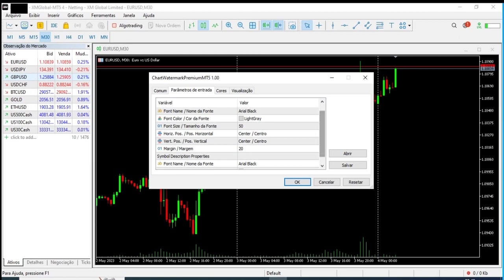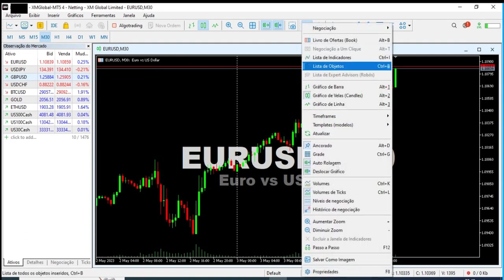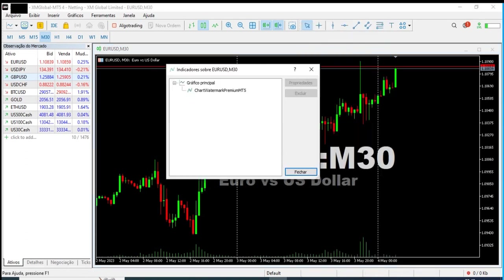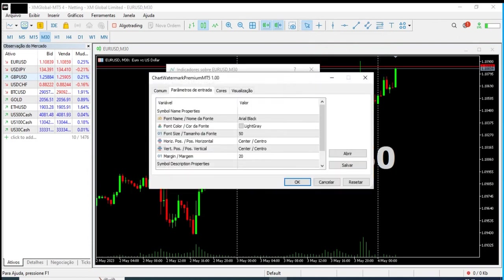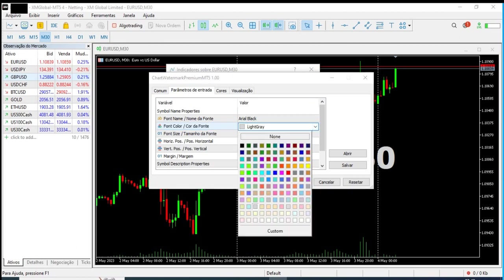For example, here we can see that the top line has a light gray color and the bottom line has a dark gray color, which can be chosen independently. If I change the color on the top line, for example, to blue...